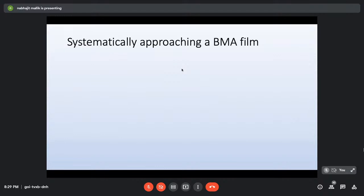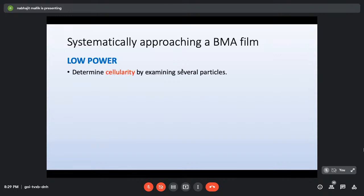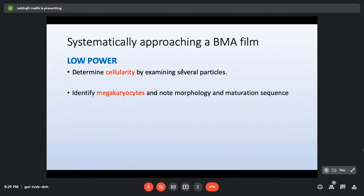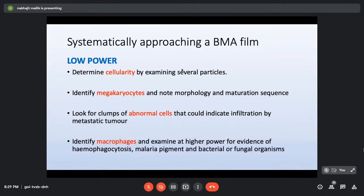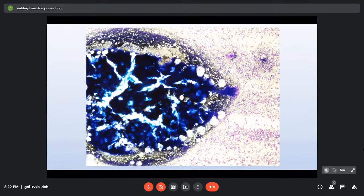For systematic evaluation, first go to low power. In a bone marrow aspirate, four things to look for at low power are: cellularity, megakaryocytes (identify and note morphology and maturation sequence), clumps of abnormal cells indicating metastatic tumor infiltration, and macrophages/histiocytes. At scanning power (4x) only bone marrow particles and megakaryocytes are identifiable — all other cells appear as tiny dots and cannot be individually examined.